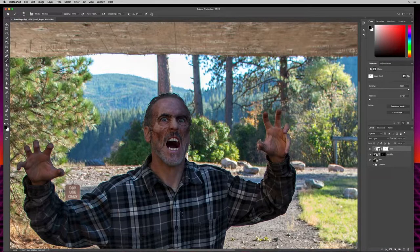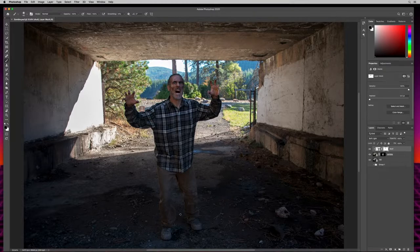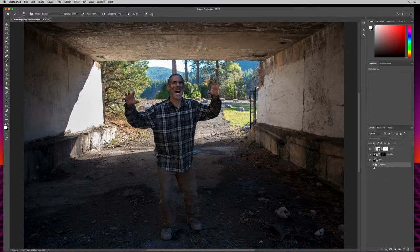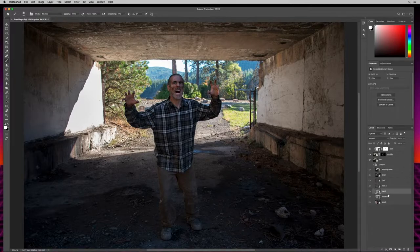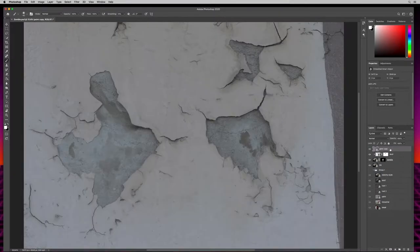I'll zoom out and hit save. Our sketchy dude is already starting to look like a zombie. Before we apply skin rot, let's give him a head wound. Coming down to the groups, I'll grab the paint layer and drag it down to the square with the plus to duplicate it, then move it up to the top. I'll do the same with the stake layer — duplicate it and pull it up to the top.